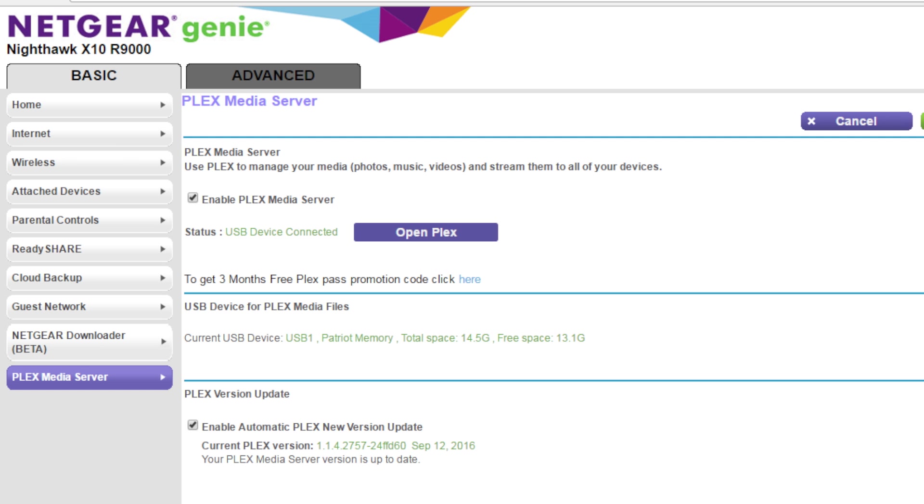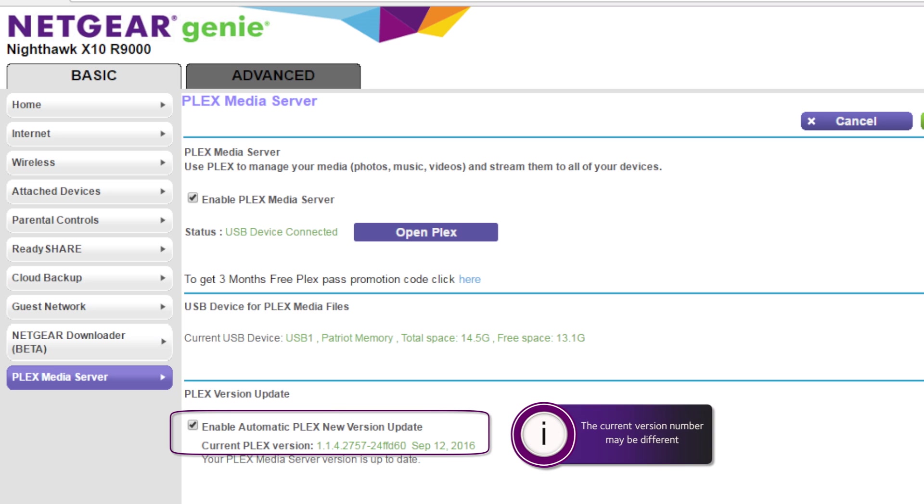A few notes about this screen. By default Plex will automatically be updated with the latest version.